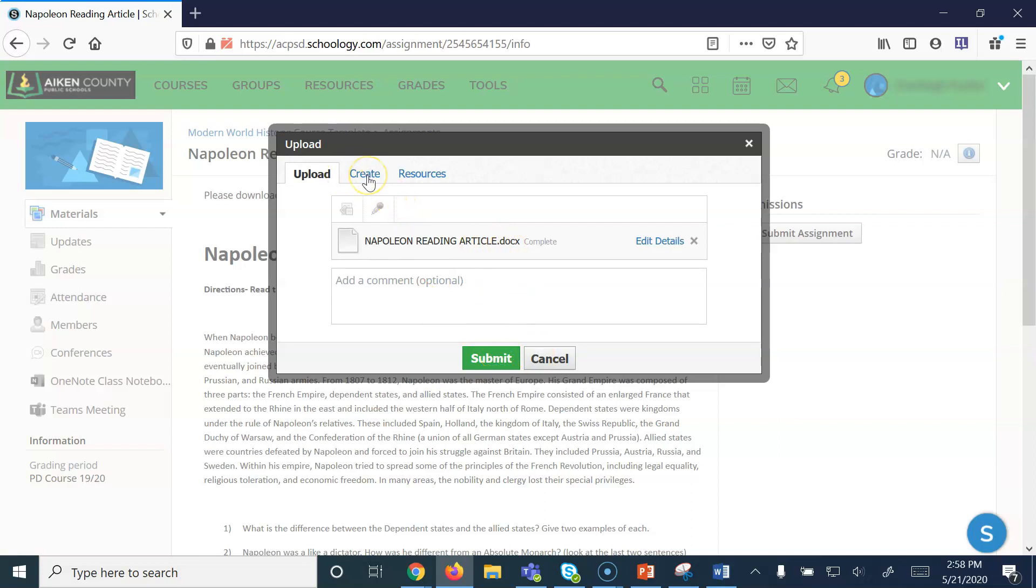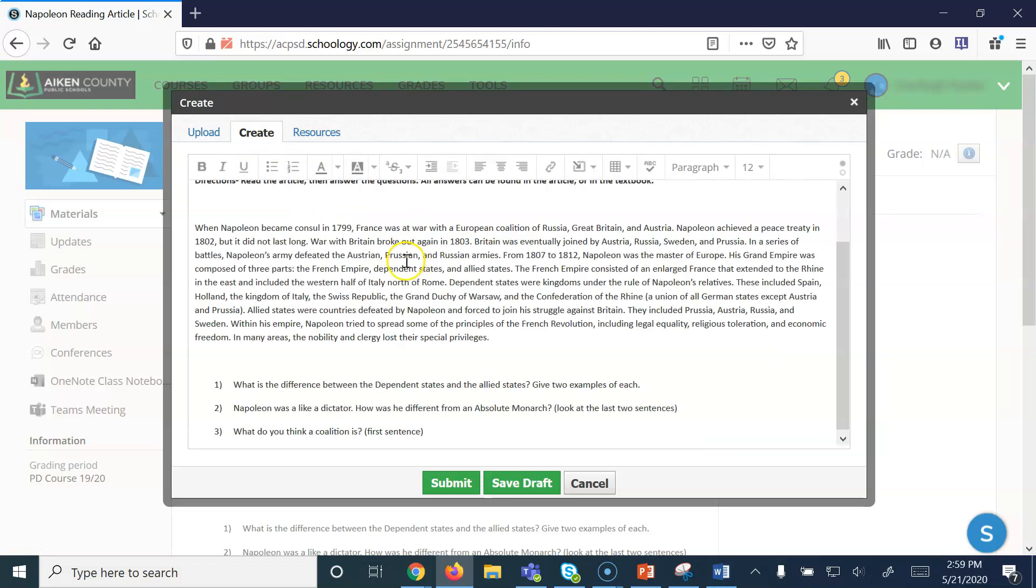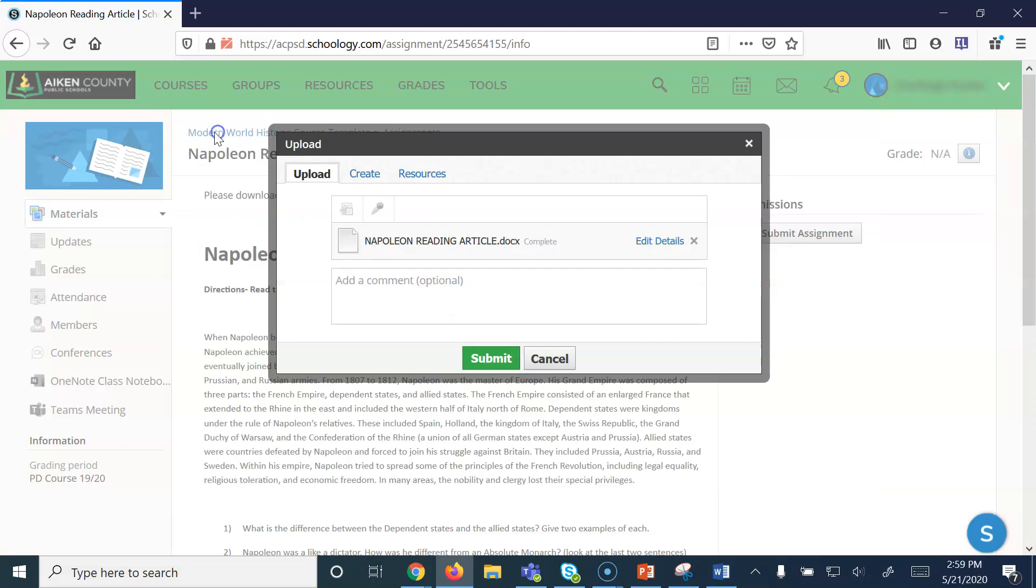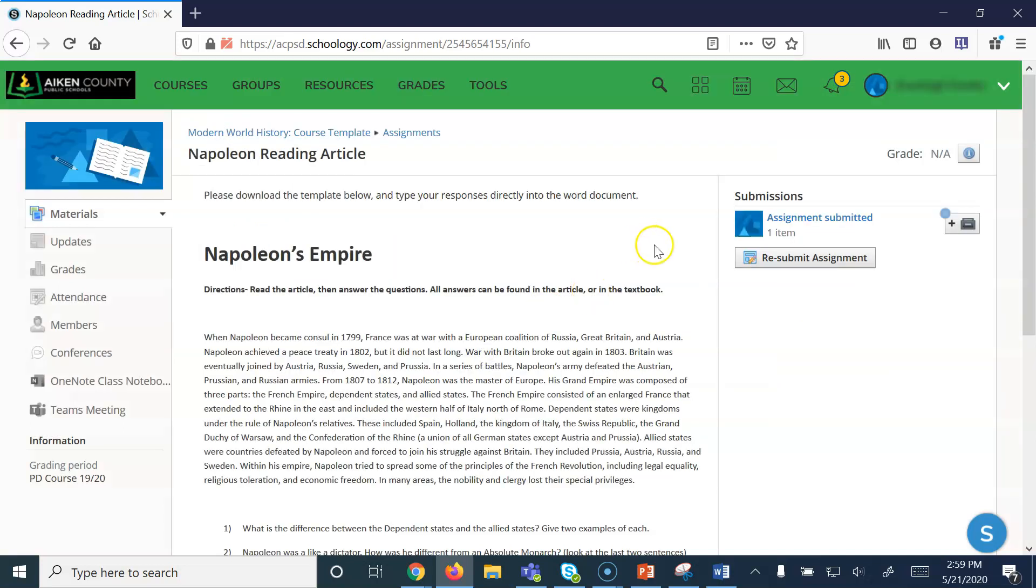Also as an option, if this student wanted to copy and paste their work, they could hit Create and then paste their work directly into the field here. Once the student is done, they should submit.